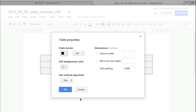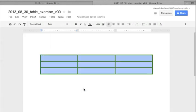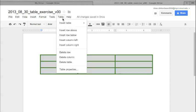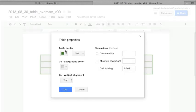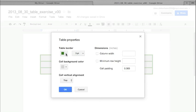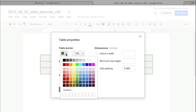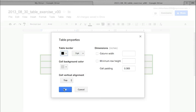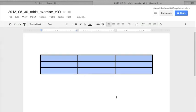After highlighting the entire table, click the Table menu, go to Table Properties, and change the table border color by clicking the square under Table Border. Changing it back to black is actually a bit easier on the eyes and easier to see overall.